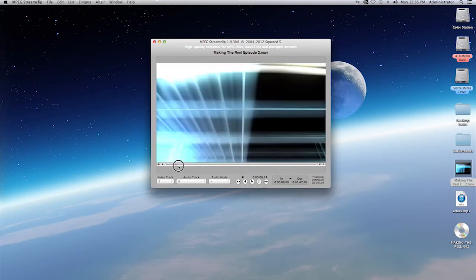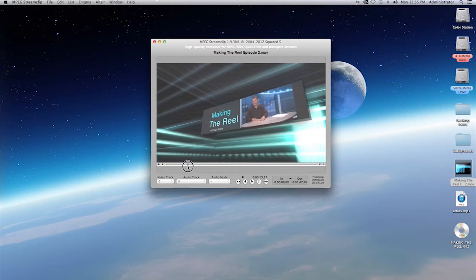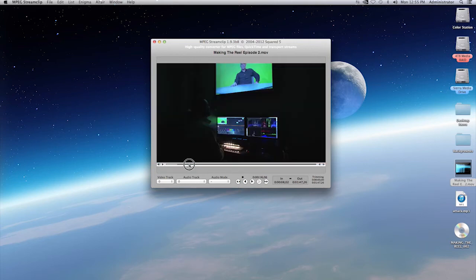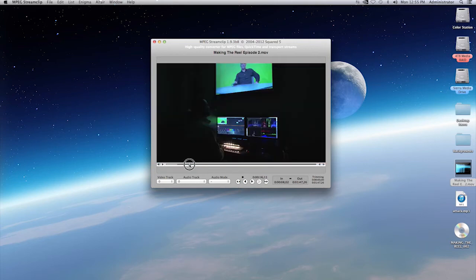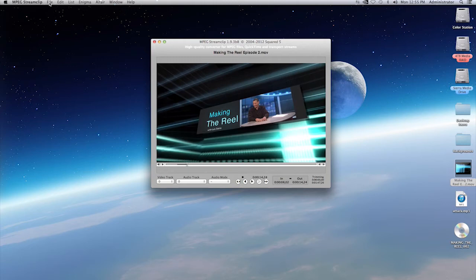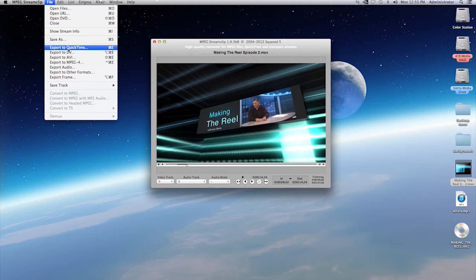You can set in and out points as well, if you just want to put a portion out. Once you have made your selection of what it is you want, I'm selecting the letter I and the letter O to put in and out points. You go to the upper left corner of your desktop and you'll select on the file menu, and you'll go to export.